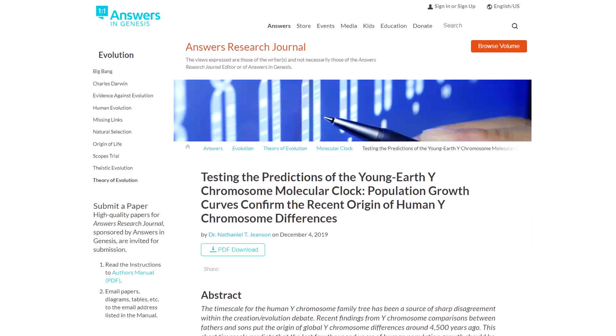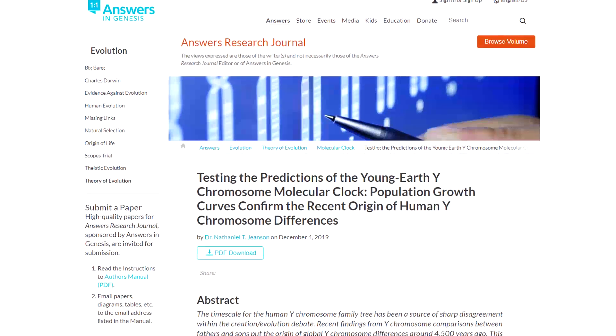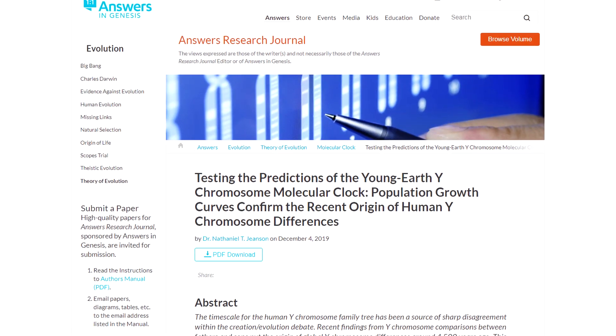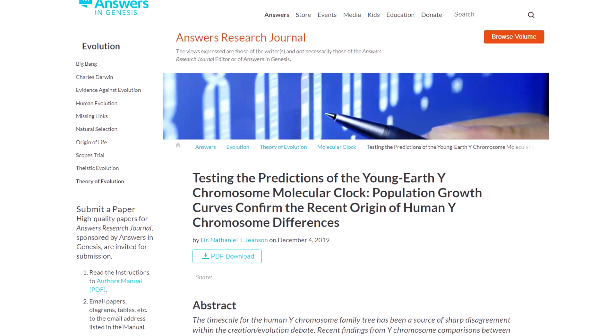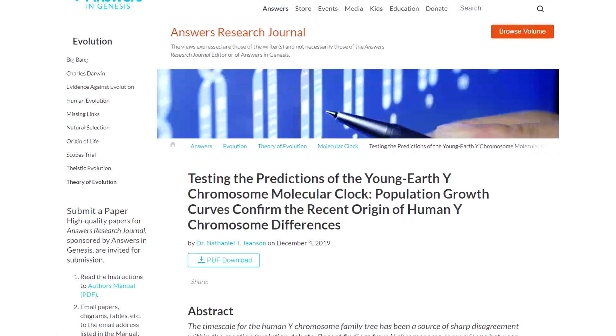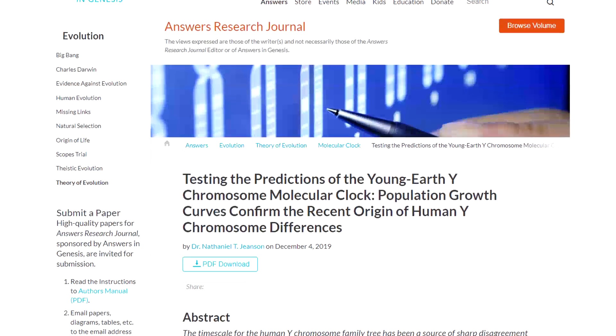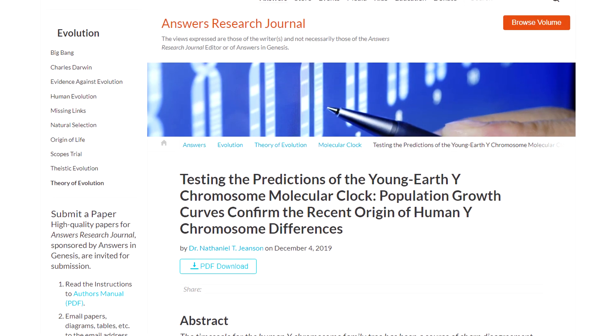Well now, the same researcher has shown that human population growth curves over the past few thousand years match up with both the new Y chromosome data and biblical event chronology.